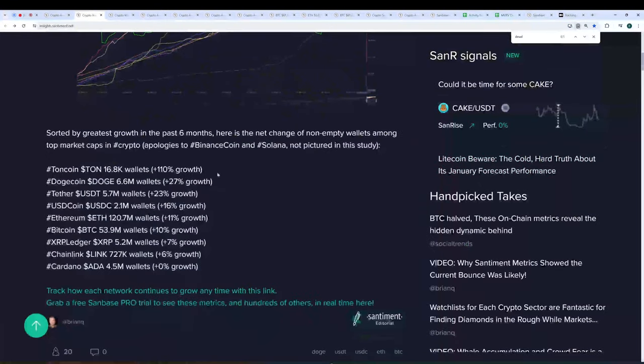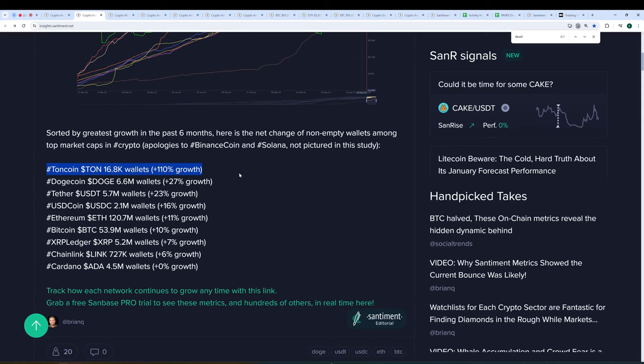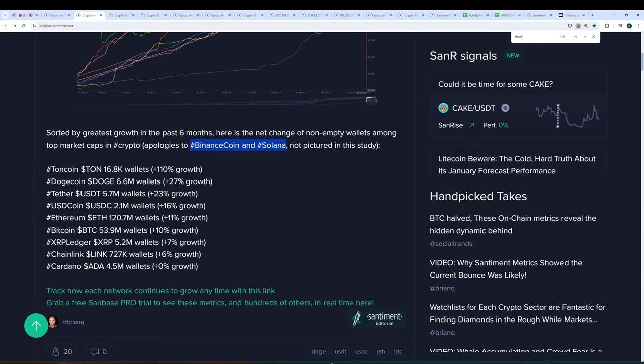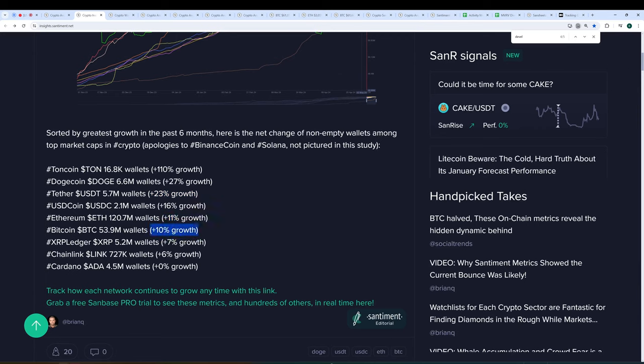This is over the past six months. So this past month here, you saw a massive amount of growth in Bitcoin. And then it really started to taper off the final week of April. Meanwhile, the one that's really getting the most gains, if we go down to this list, Toncoin over the past six months has increased its overall amount of non-empty wallets by over double, up 110%. Dogecoin next in line at plus 27%.